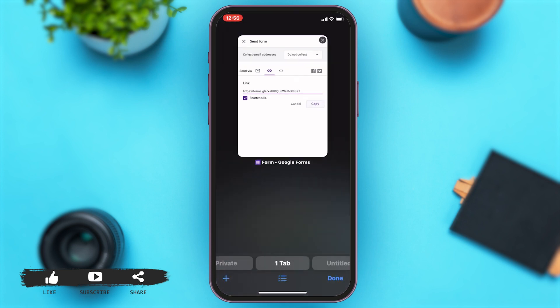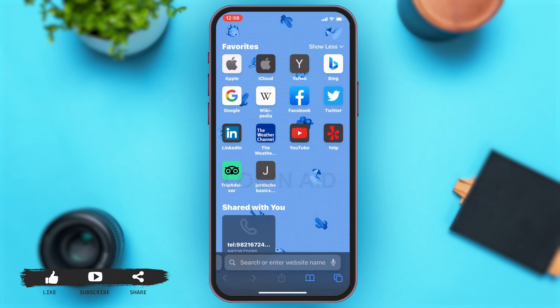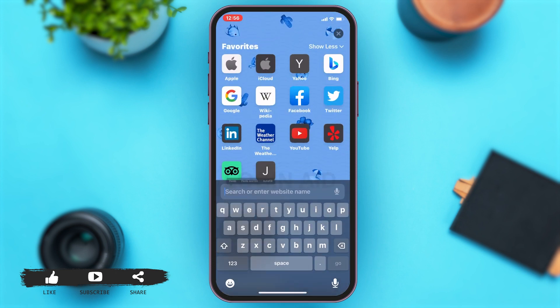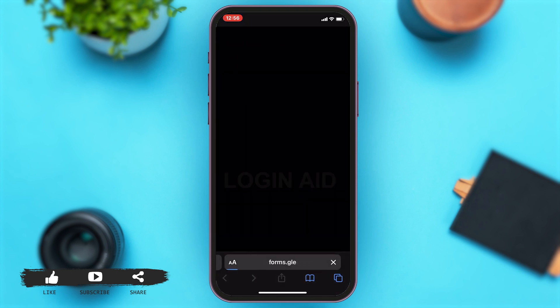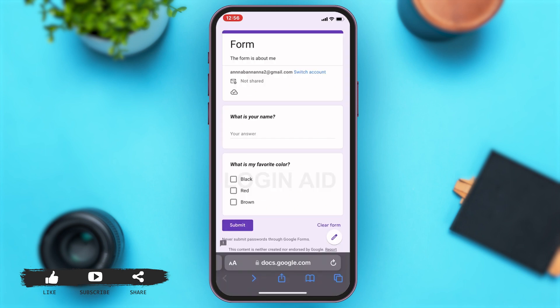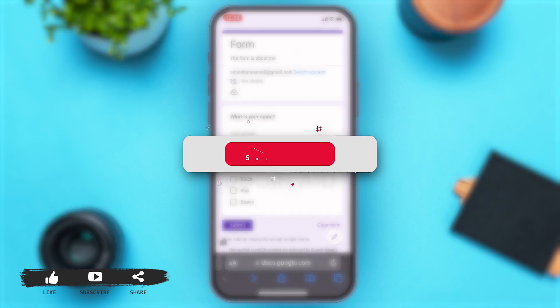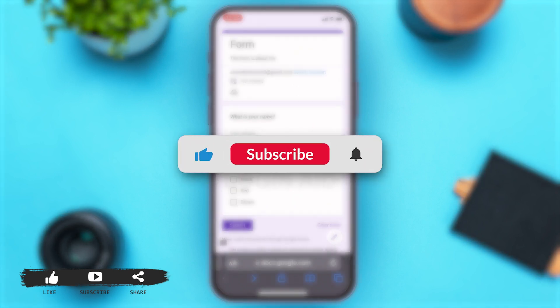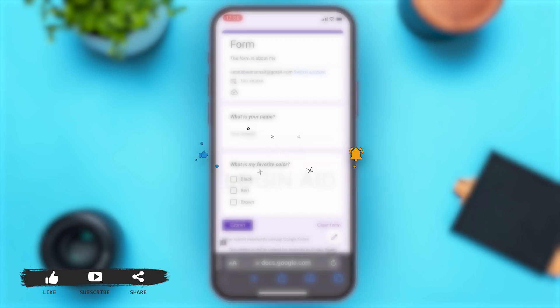Now, you can share this URL with people. To check, you can paste the URL into your Safari and you can see that the form has successfully opened. This means that you have successfully created a Google Form on your iPhone. If you find this video helpful, kindly like, share and subscribe, and do not forget to leave a comment down below. Thanks for watching.